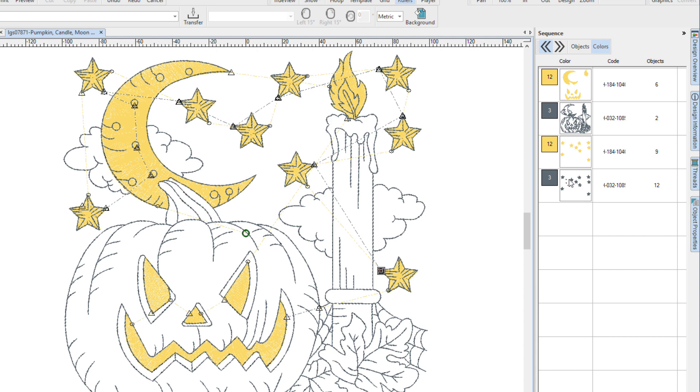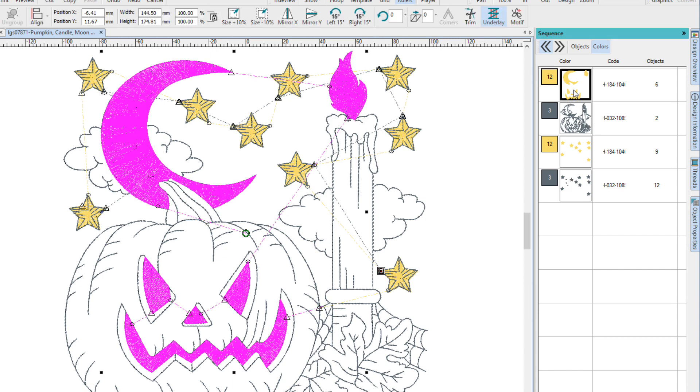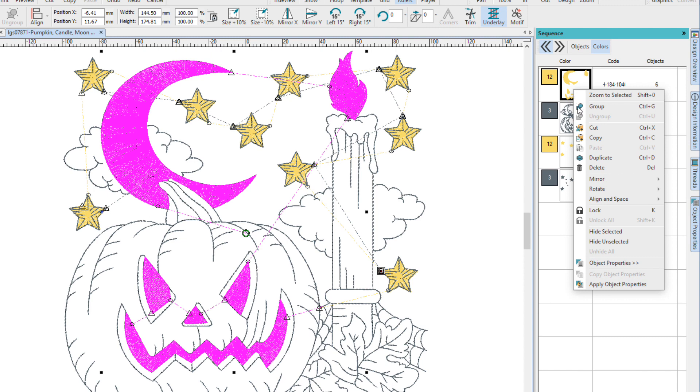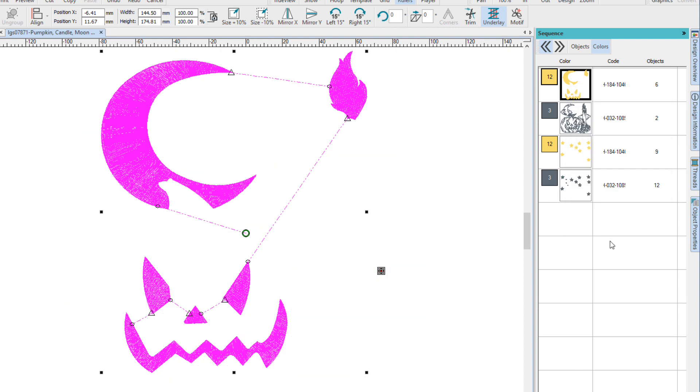Now to see what closest join is, I'm going to just hide all the other ones. And you can see the connectors. Notice that Hatch is looking at the shortest distance between two objects and that's where it puts the connector.